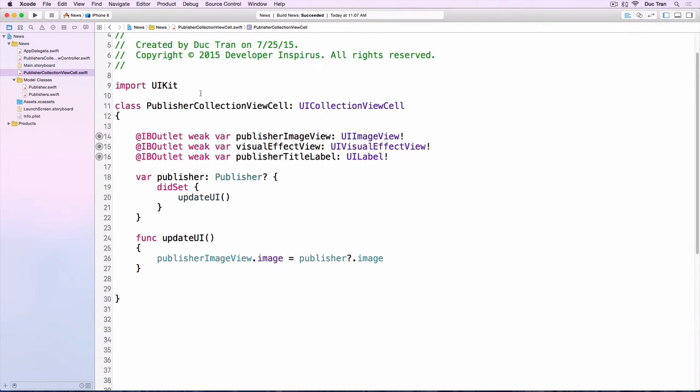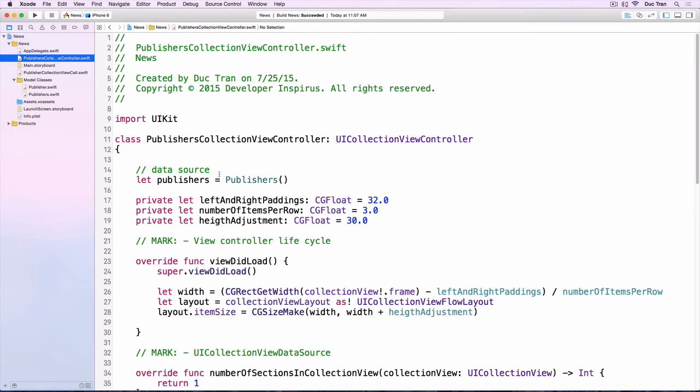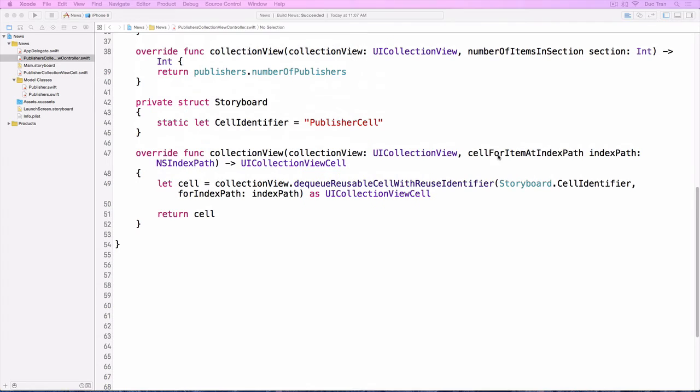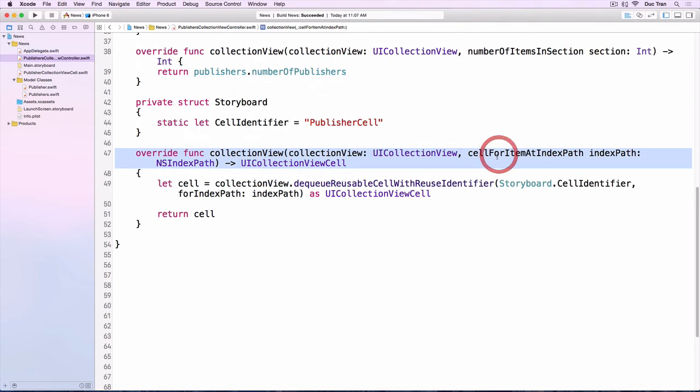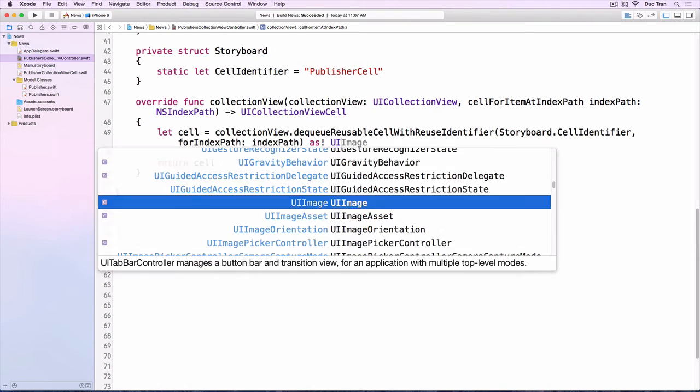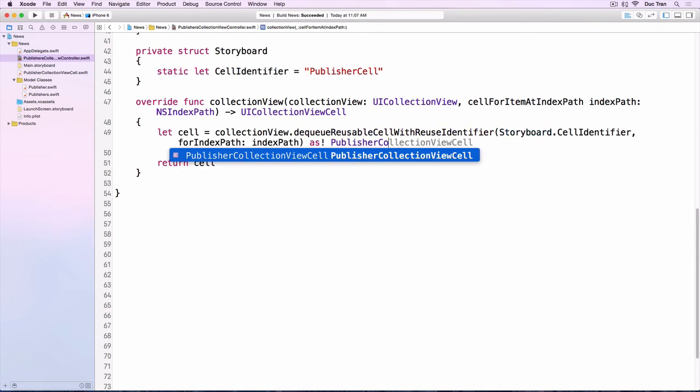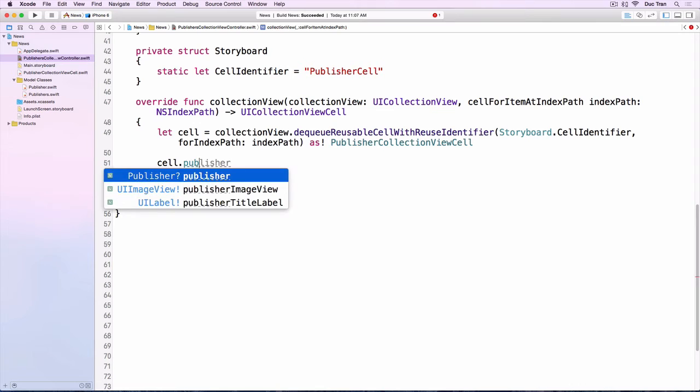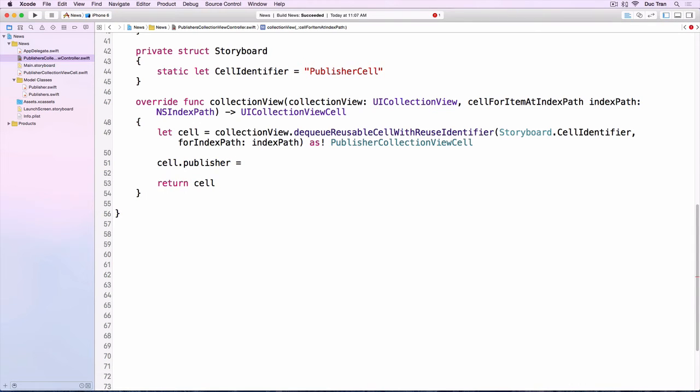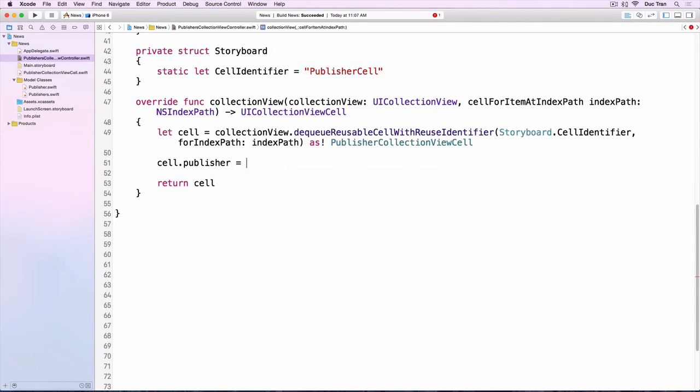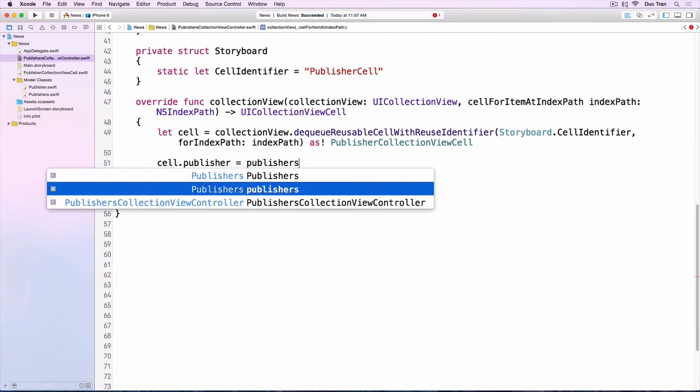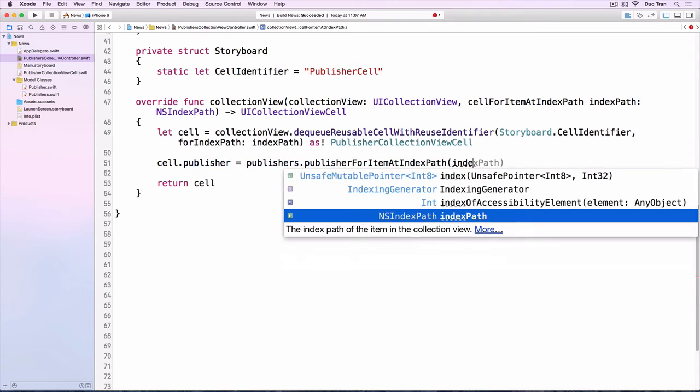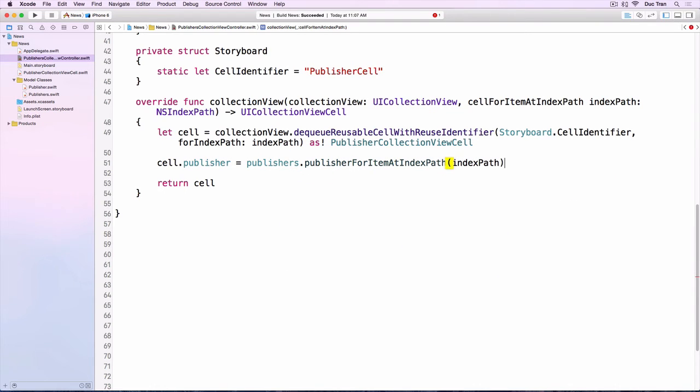And then we'll go back into the publishers collection view controller. Inside the cellForItemAt indexPath, we'll need to first cast this cell, the dequeue reusable cell as a PublisherCollectionViewCell. And we will have the cell.publisher equals to the publishers.publisherForItemAt indexPath, and we'll pass in the indexPath.